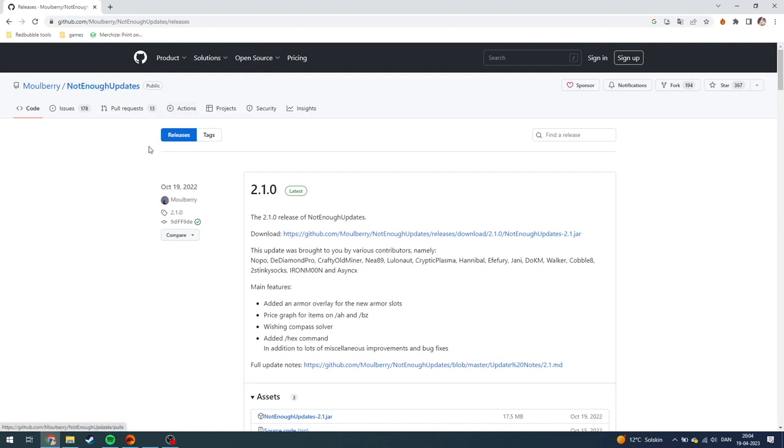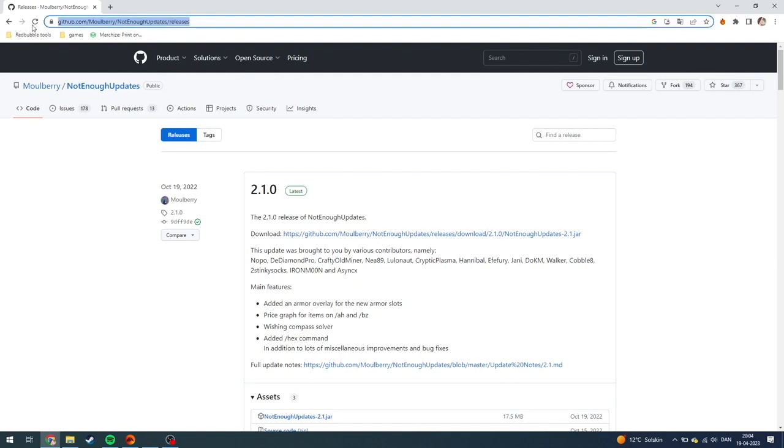First, go down in my description and click on the link called github.com/mulberry/notenoughupdates/releases. You can also just copy it directly into your browser.